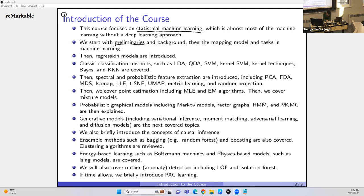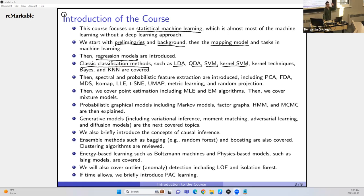We start with preliminaries and background, mapping models and tasks in machine learning. Then we introduce regression models, followed by classification methods: LDA, QDA, SVM, Kernel SVM. We have two broad types of kernelization in machine learning — Kernel SVM and Kernel FDA (kernel feature discriminant analysis). We also cover Naive Bayes and K-nearest neighbors. You might have seen these in the scikit-learn package in Python.